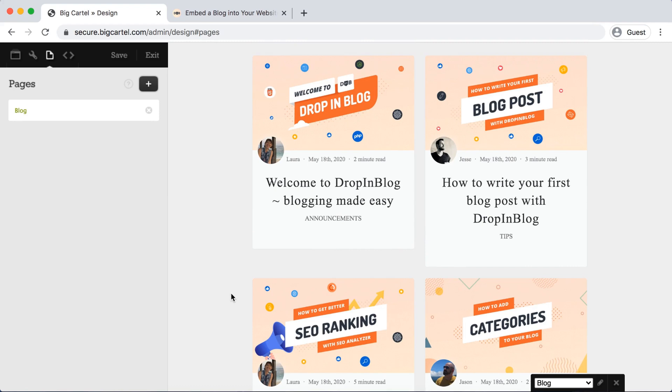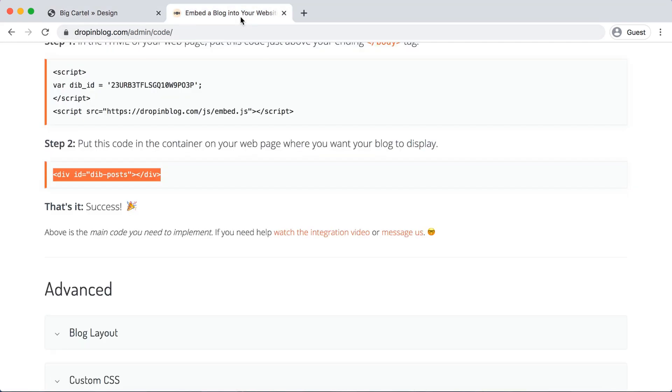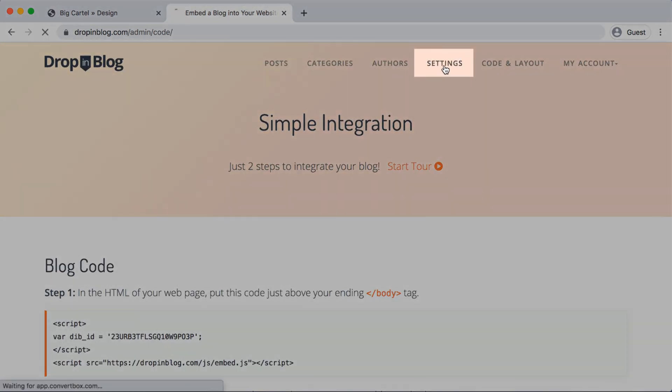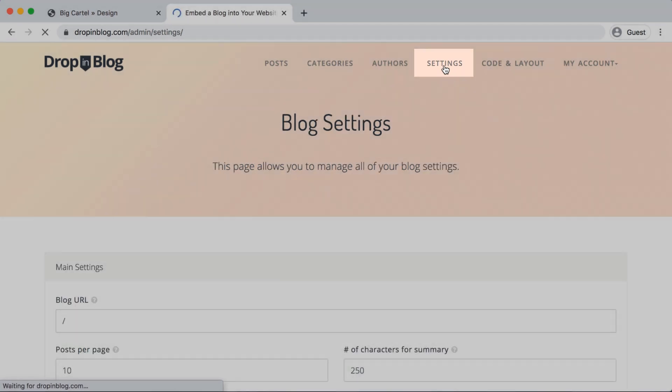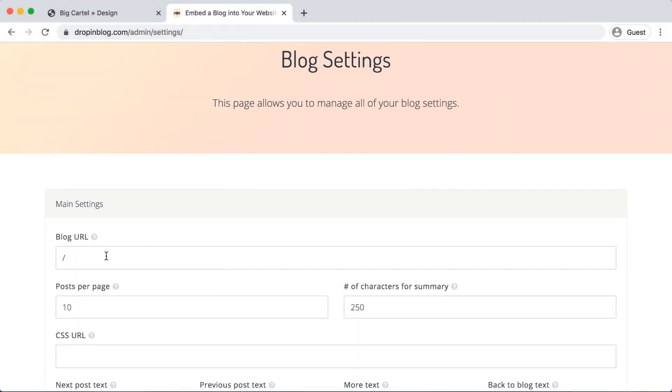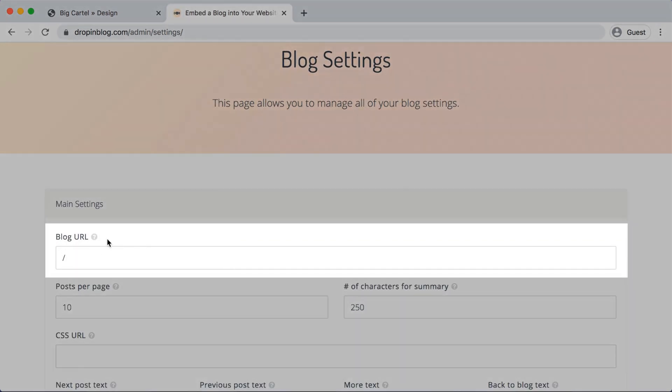So we'll head back into Drop-in Blog, scroll up and select settings. And we'll add our Big Cartel domain under blog URL.